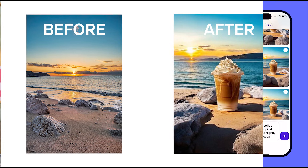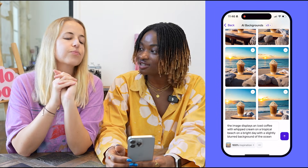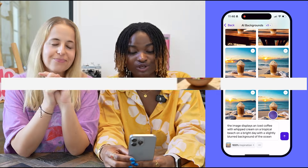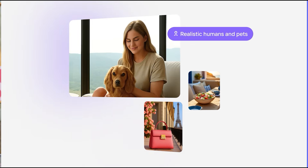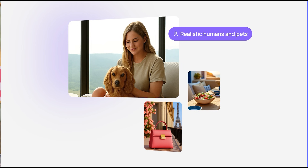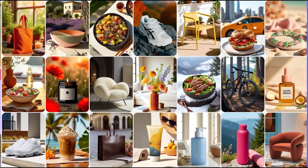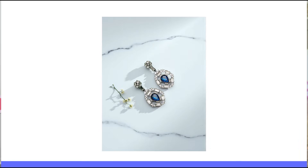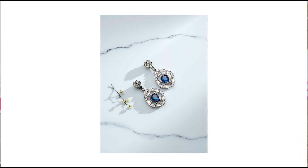You can also select the AI background model you want to use. Try our brand new Studio model for hyper-realistic shots — it literally creates backgrounds that are indistinguishable from reality. So that's a tip for you. Our earrings are looking absolutely fantastic right now.